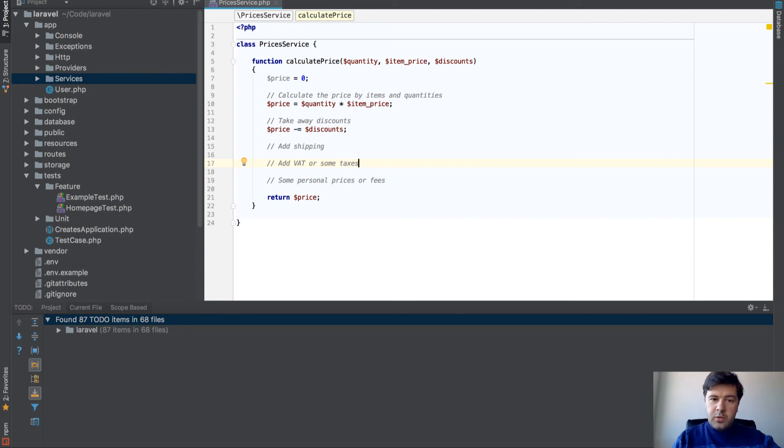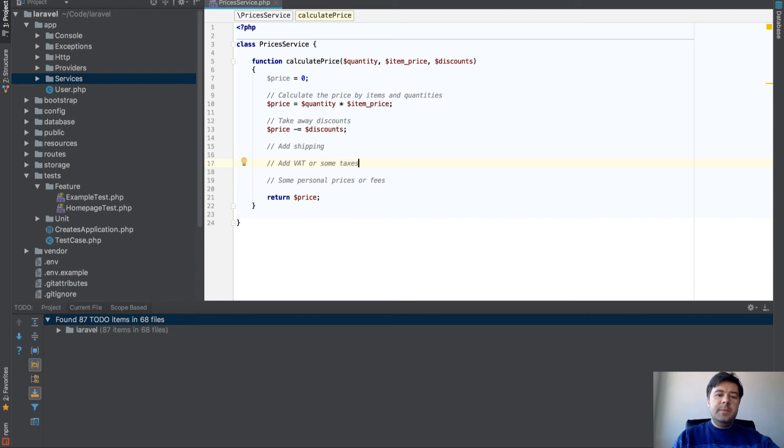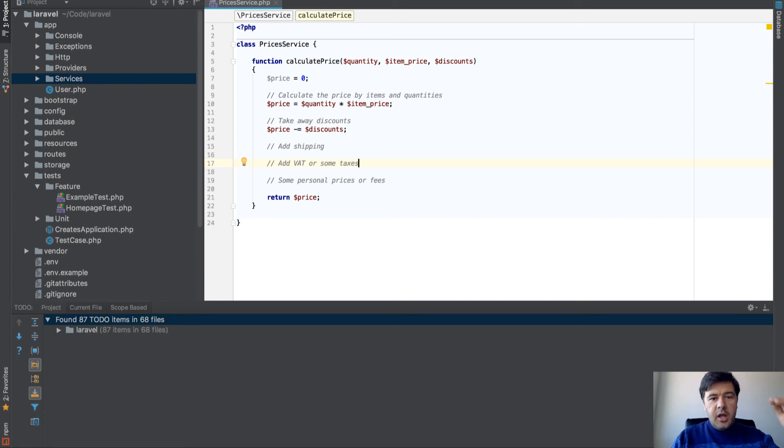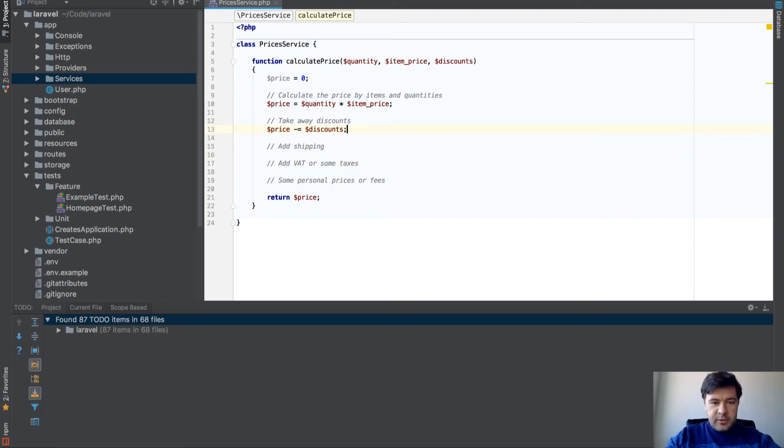Step-by-step, you build the whole functionality. Of course, in the real world, it will be much more difficult, but you see my point. If you have an even bigger function like 50 rows or 100 rows, you can create more functions.